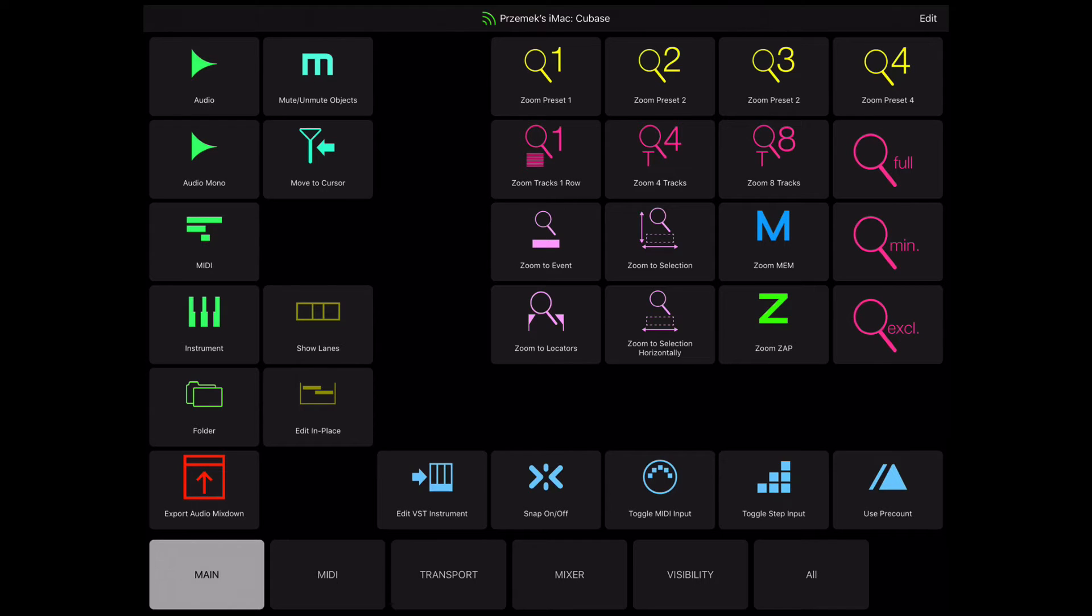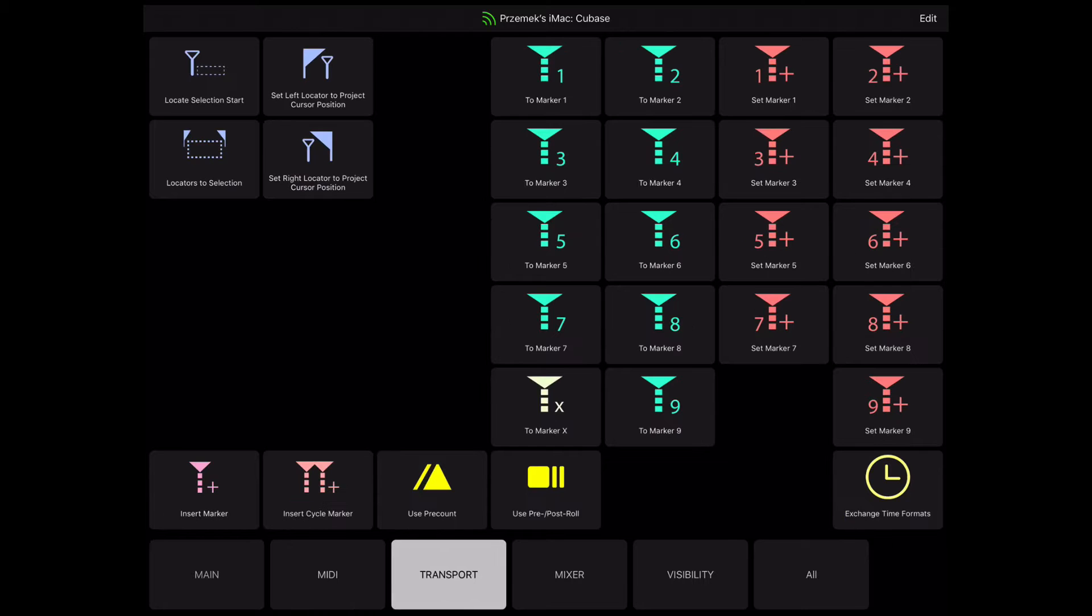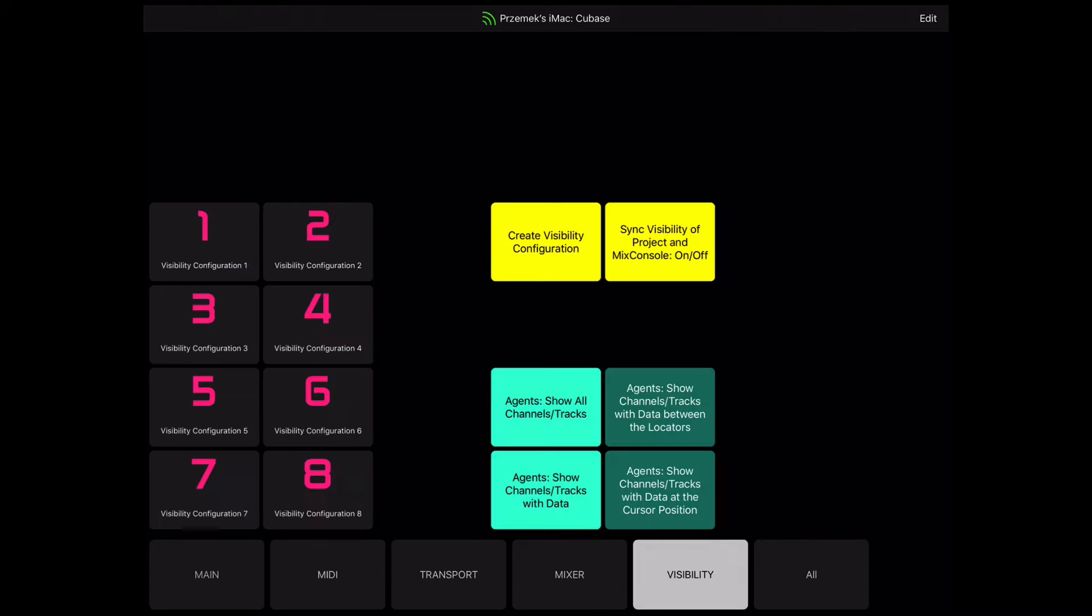Let's have a look at the predefined viewset for Cubase, a popular digital audio workstation software. The viewset features several scenes like MIDI, Transport, and Mixer that display specific button sets.